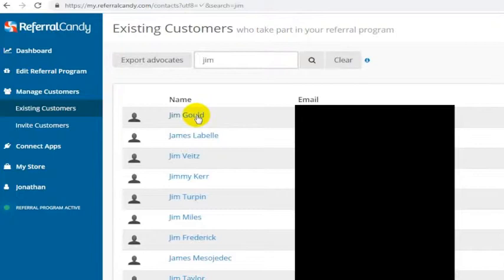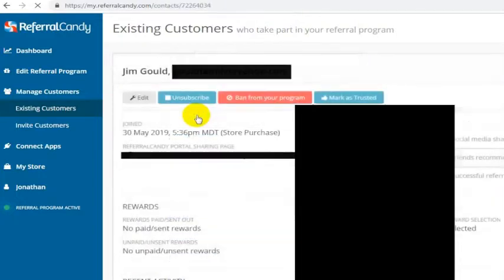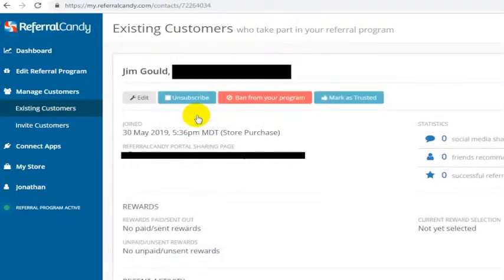But let's say Jim Gould messaged us and said, 'I don't want to receive any more emails from you guys.' Totally fair. Jim doesn't want to receive any emails from us. You click on Jim's name and you click on subscribe, and that is it. And Jim will be unsubscribed.